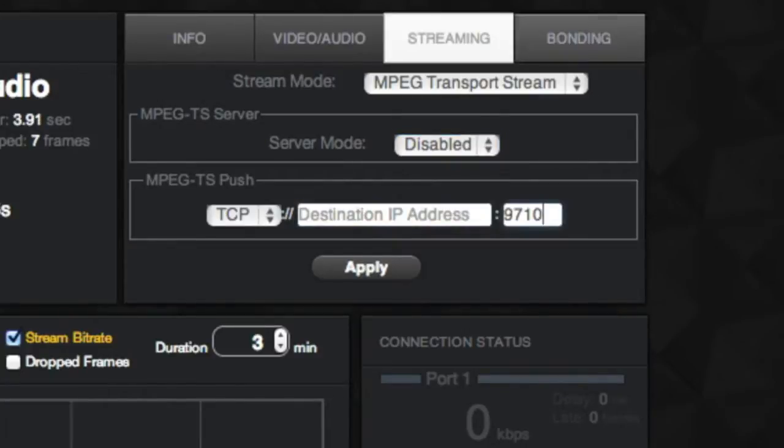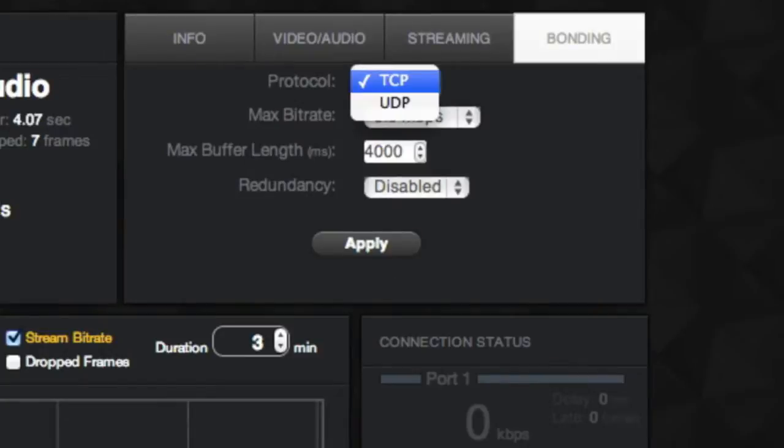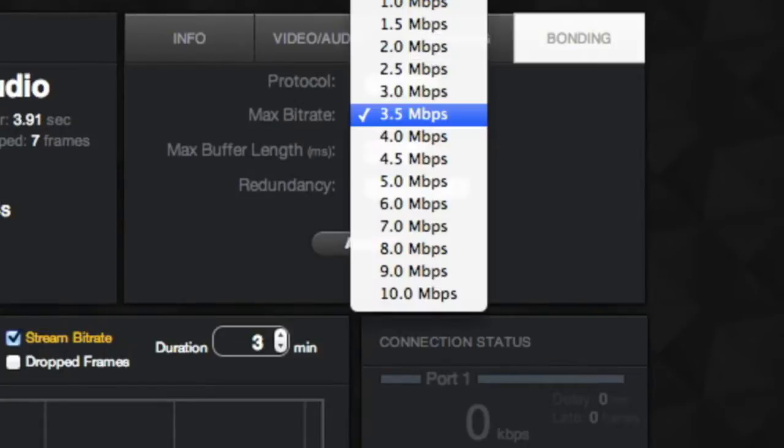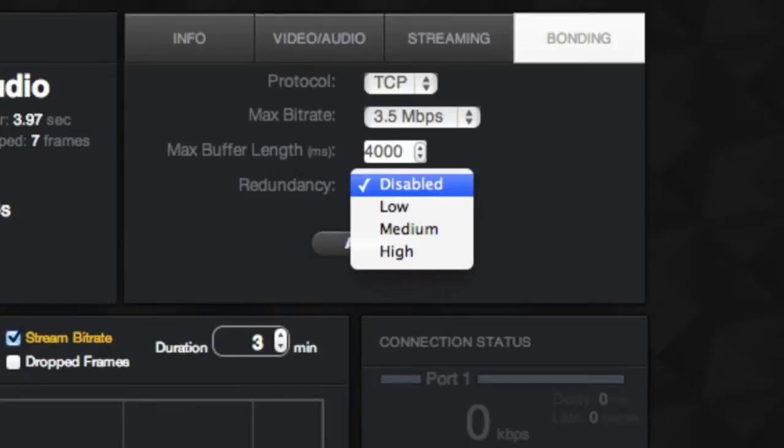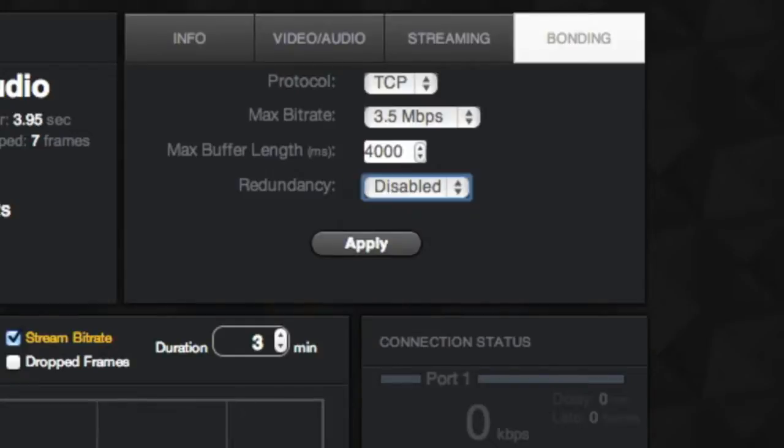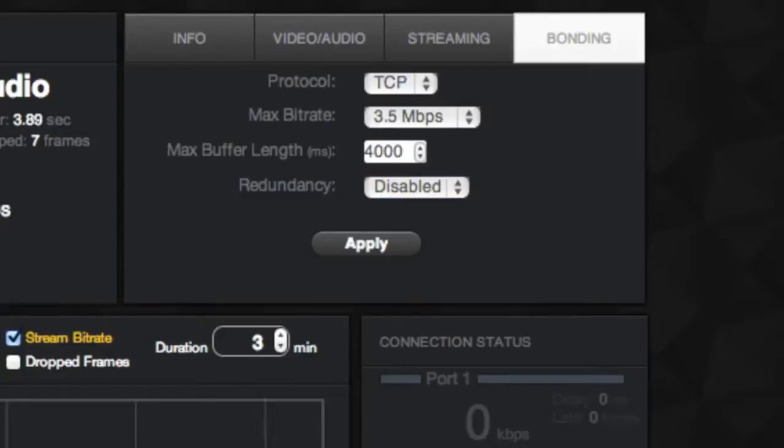Bonding. These settings address your device sending to the Sputnik. Protocol, max bitrate, latency, and redundancy. Note, if you do make changes to your settings, this will refresh your device, meaning your stream will be interrupted.